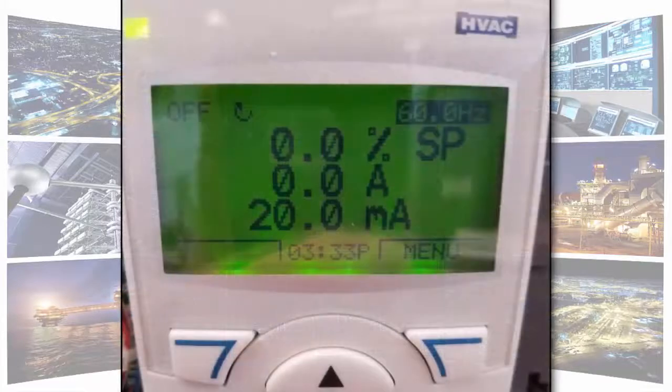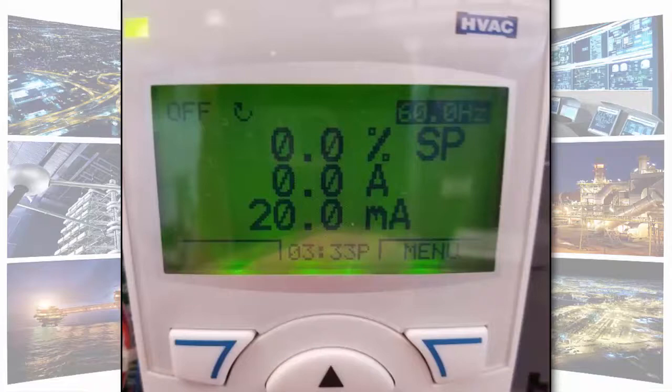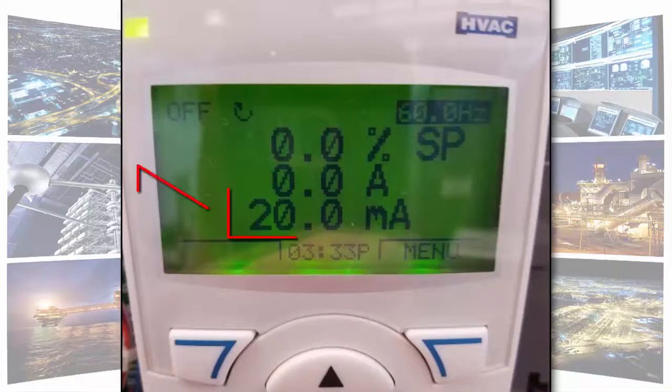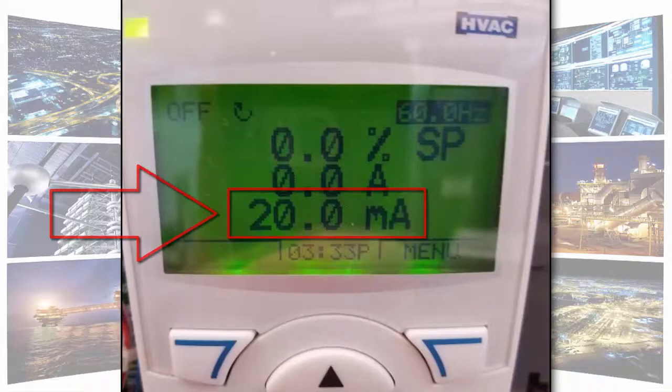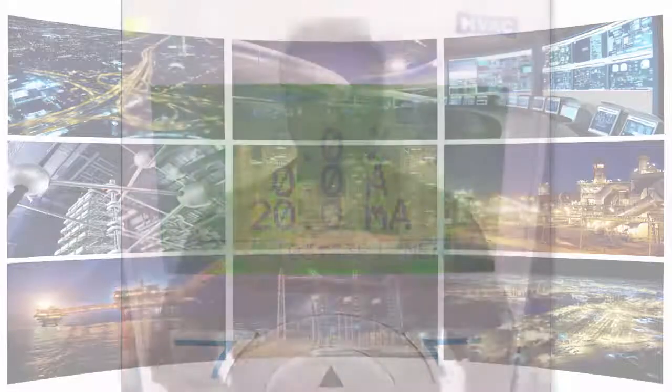This is a screenshot of the default home screen the way the drive would be received out of the box. You'll see the bottom line shows 20 milliamps. For this video we will modify the default bottom line of the display from 0 to 20 milliamps to 0 to 10 volts VDC.